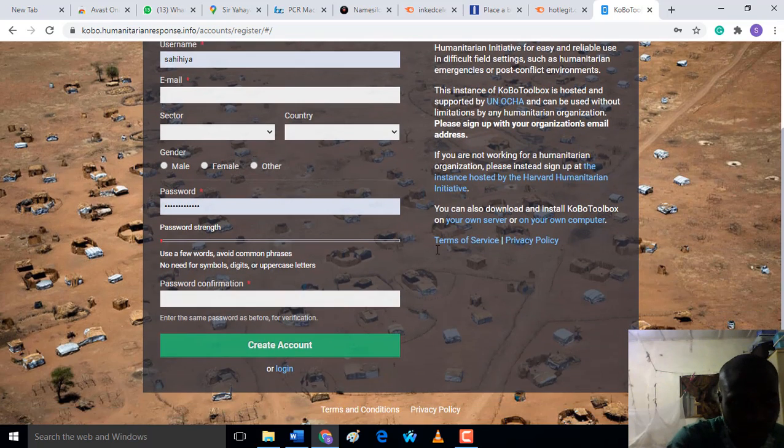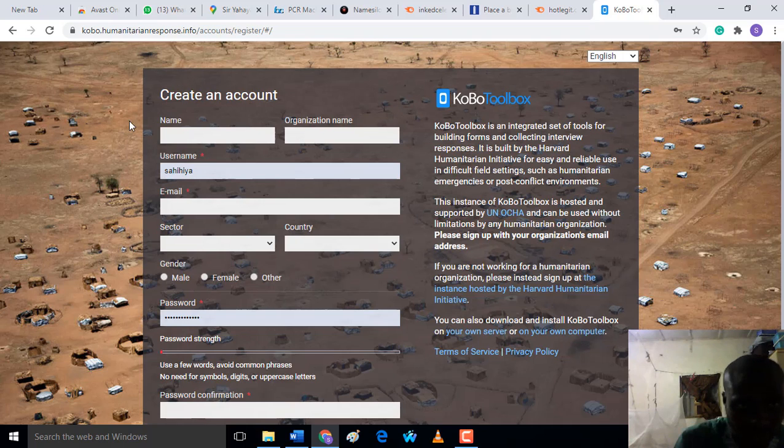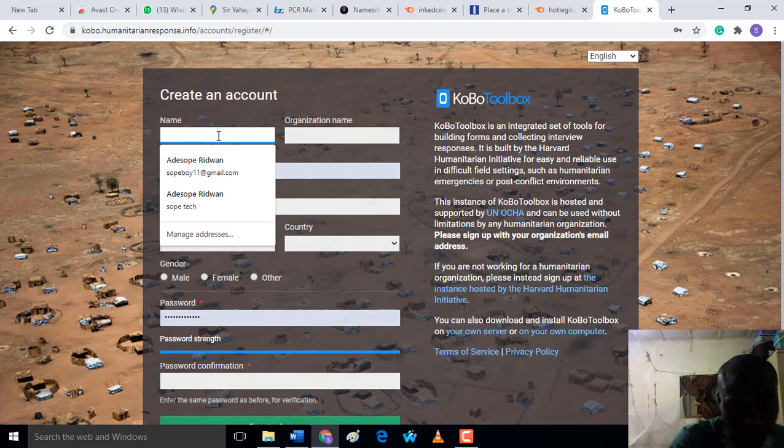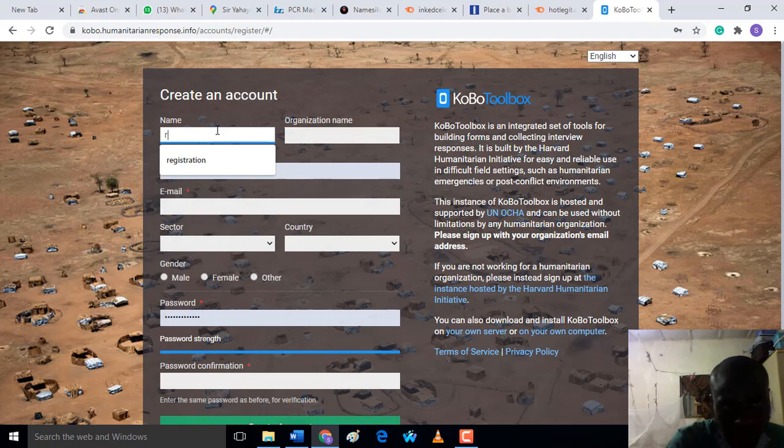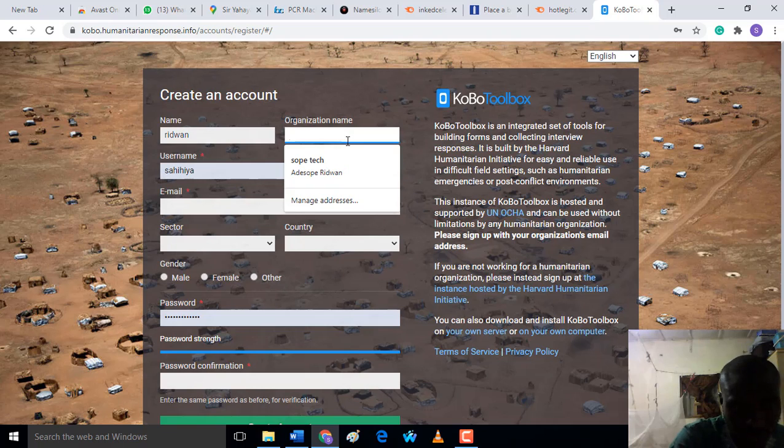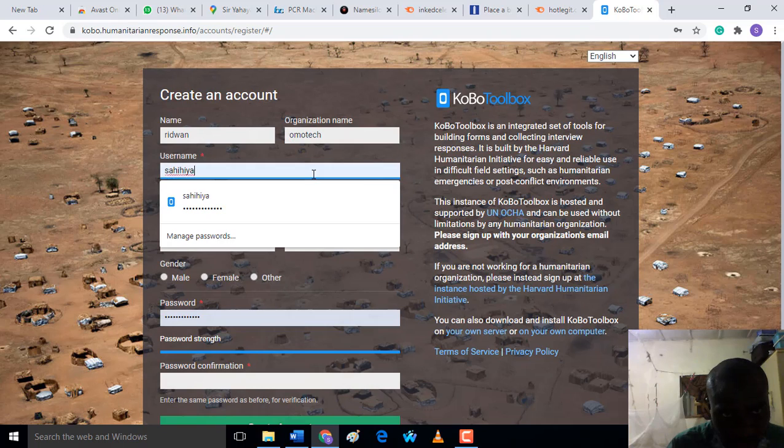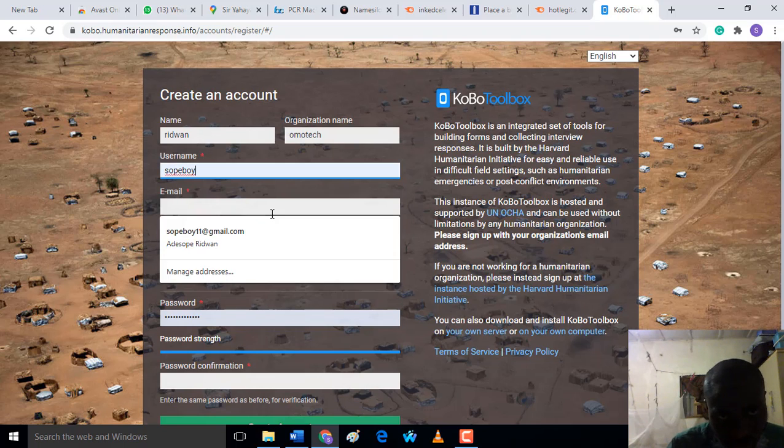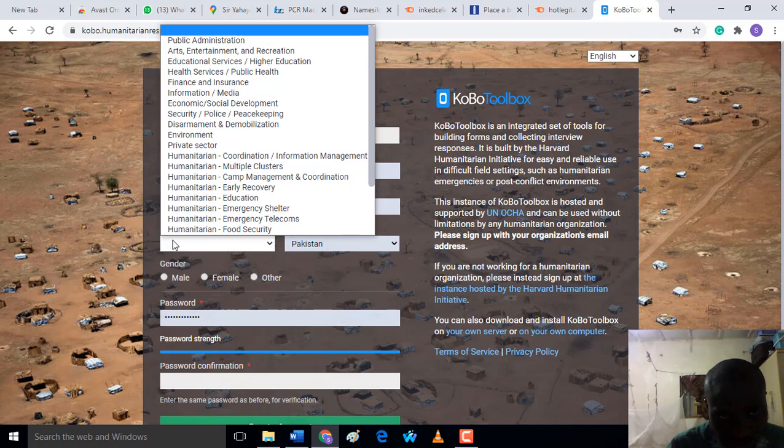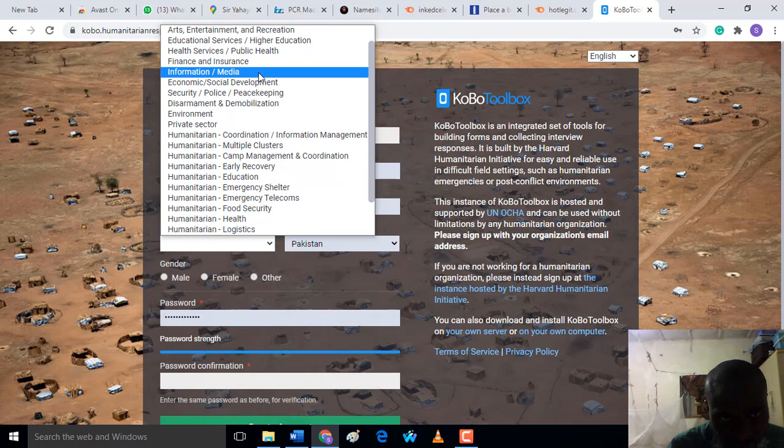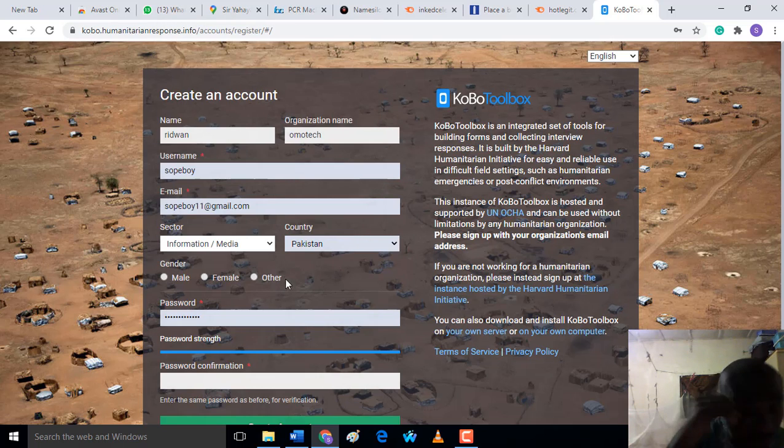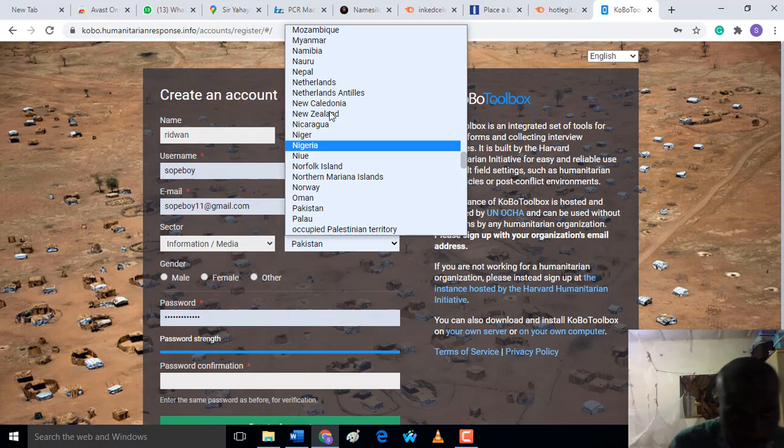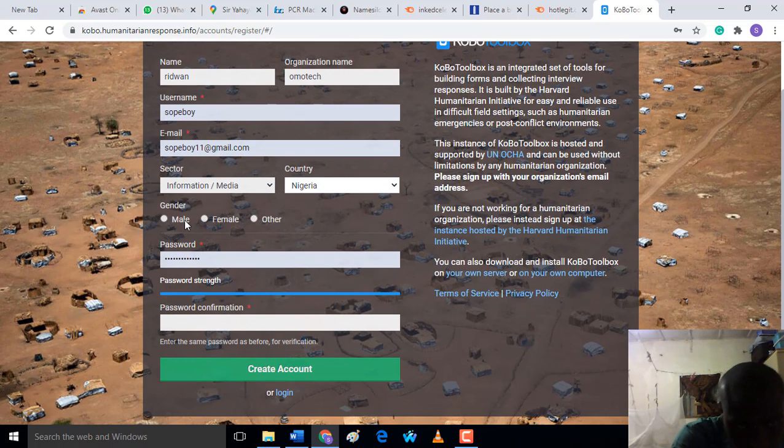Now this website is cobalt.humanitarianresponse.info. I'm going to input my name, my organization, and my username. I'll put my username as 'superboy'. Then you have to put your email too, the sectors - what type of work you're doing in your organization. I'm from Nigeria. Then you have to fill the form. After you fill the form...